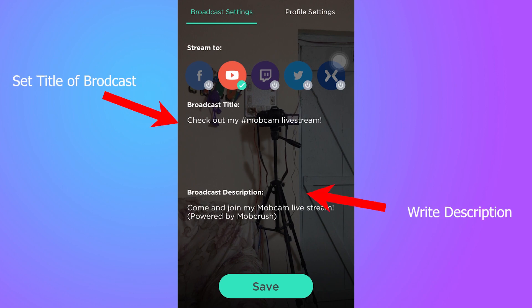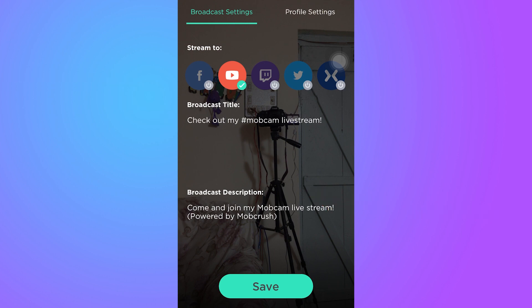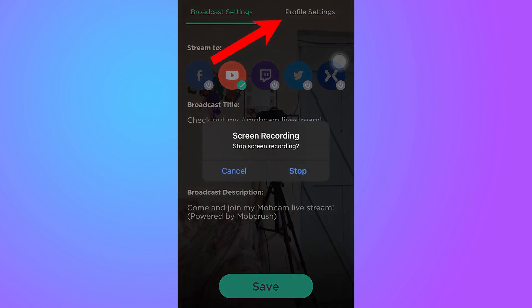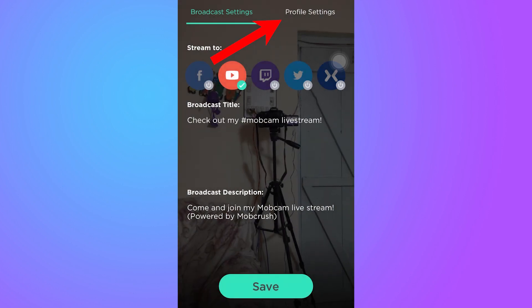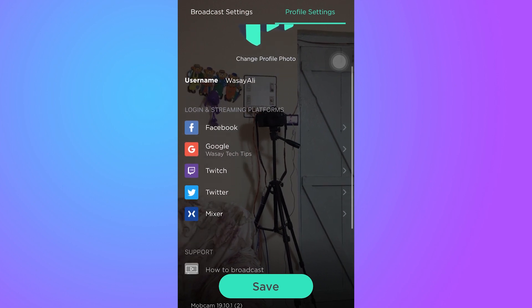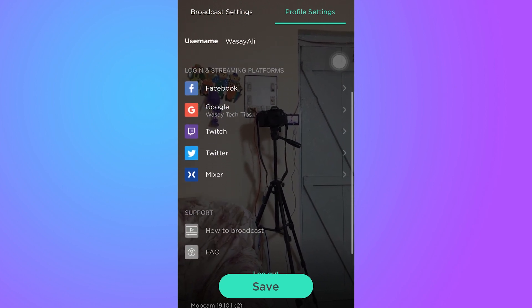Now here you can see on the picture it's currently showing the back camera of my phone. You can see it's showing different broadcast options — you can stream on Facebook (which I haven't logged into yet), you can live stream to YouTube (which I just logged into), and you can also live stream to Twitch, Twitter, and other social media as well. On the upper right side it says 'Profile Settings', so I'm going to go to profile settings.